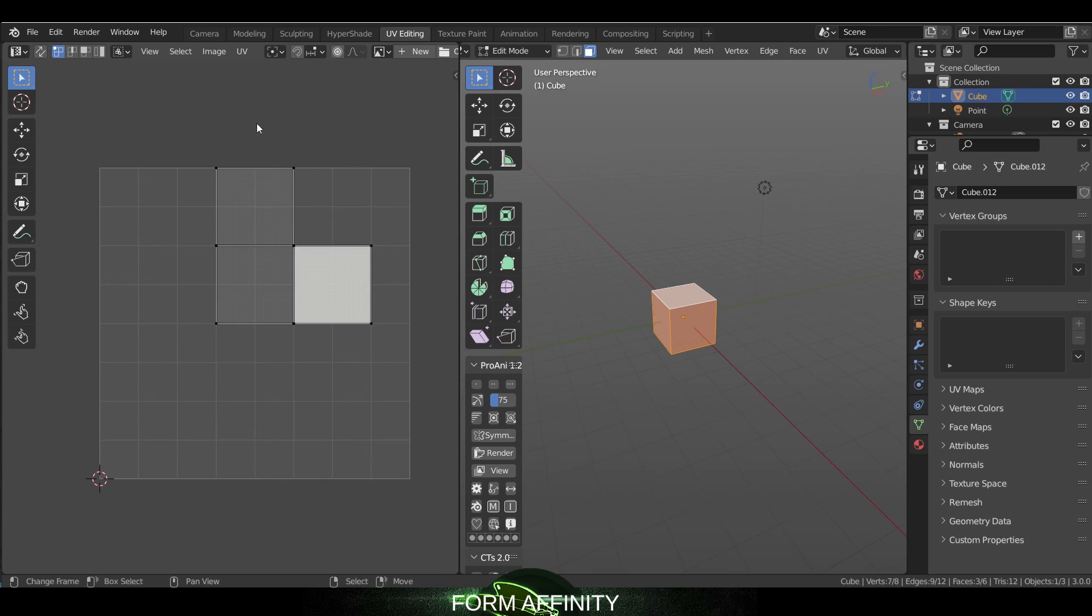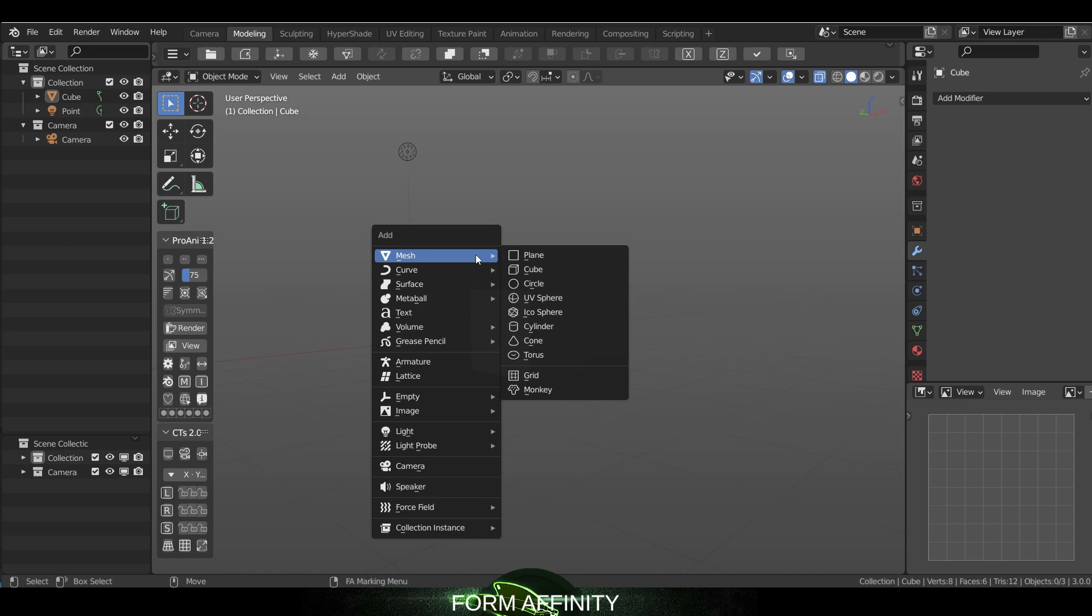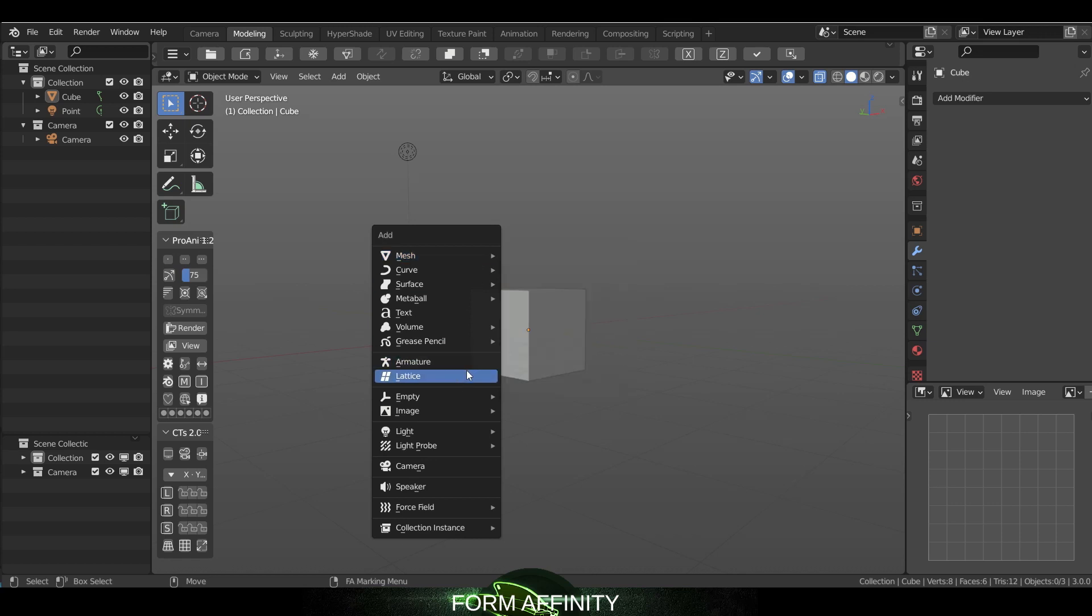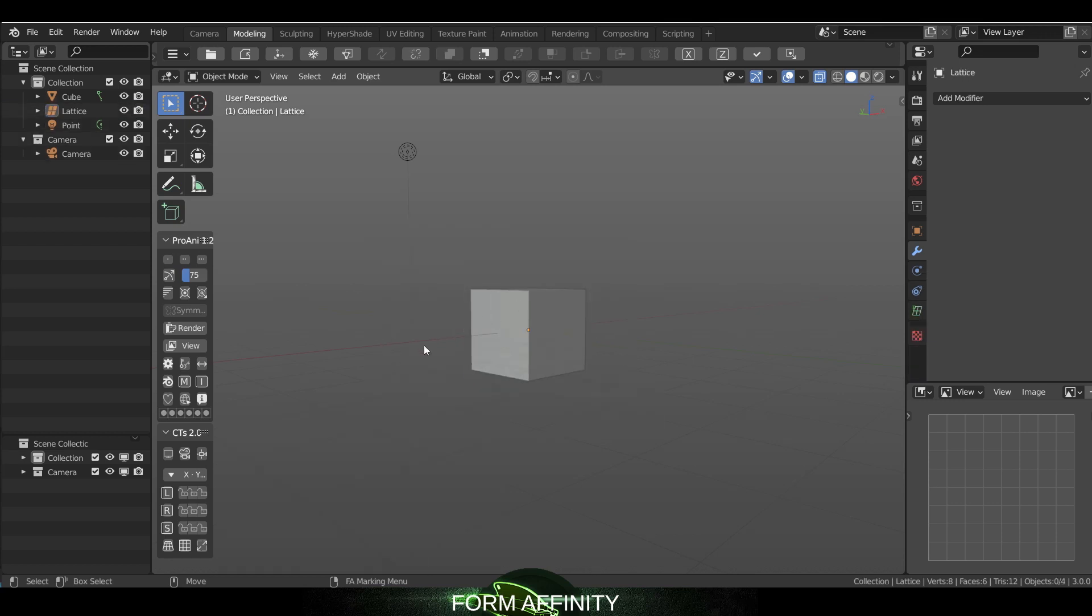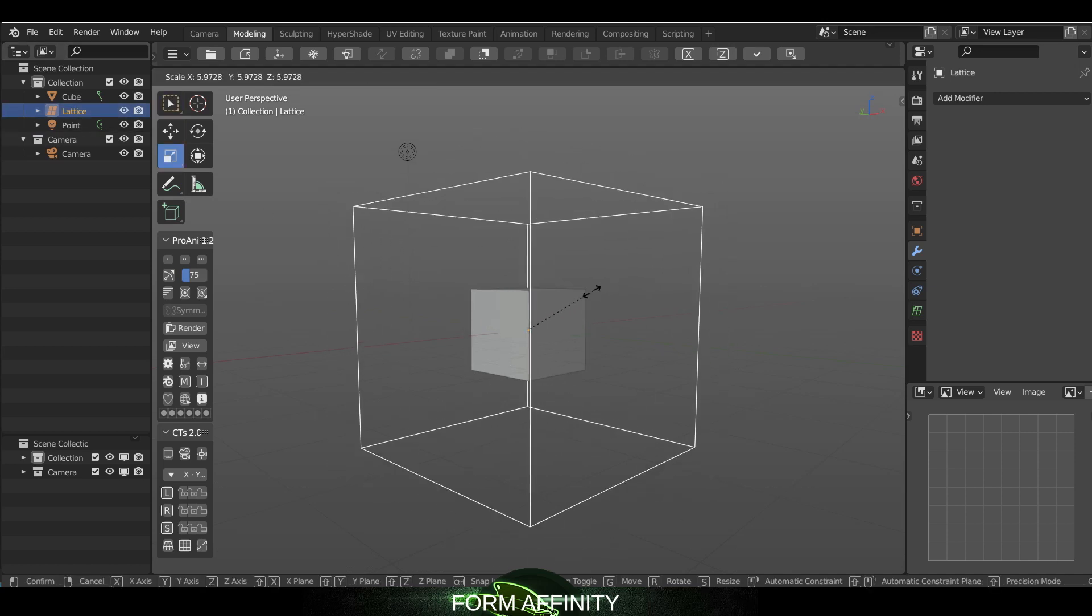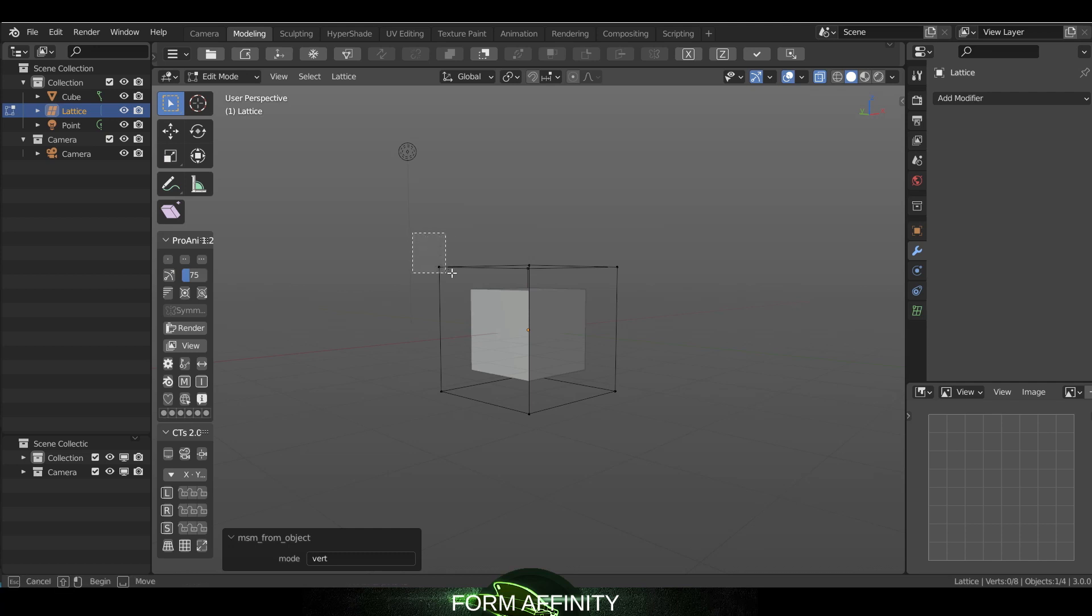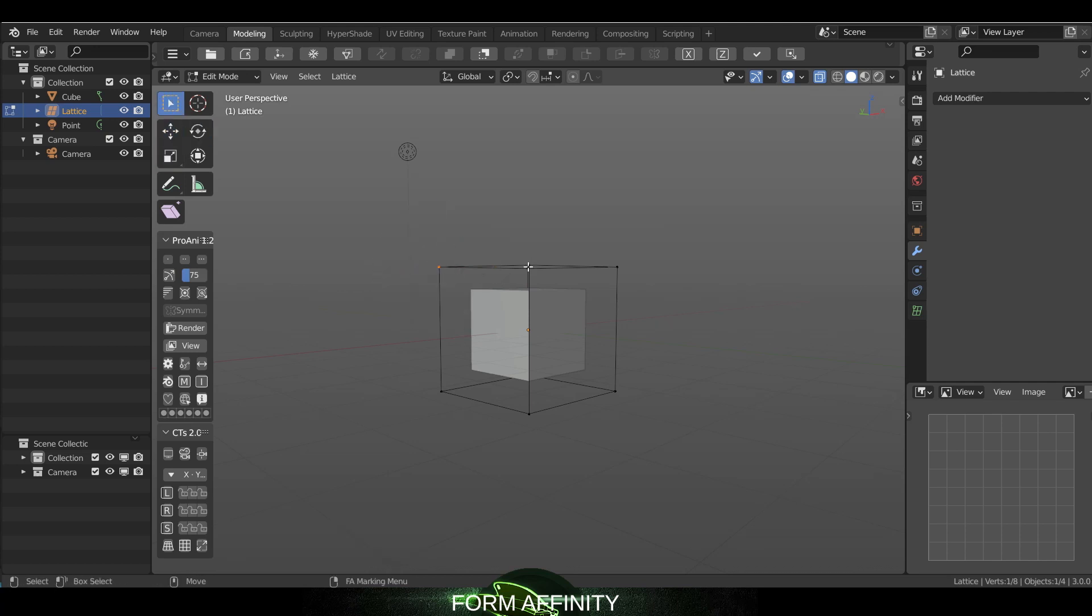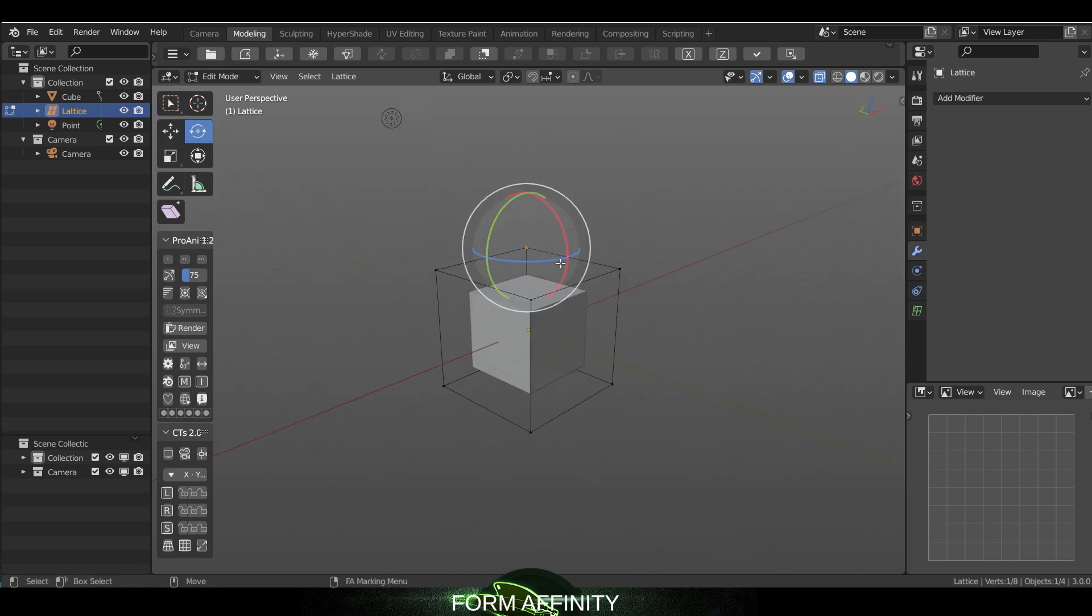Also, if I go over here and create a lattice, click on our lattice, we now have the QWER tools available in the lattice. So when you're in lattice edit mode essentially, that's a nice new addition.